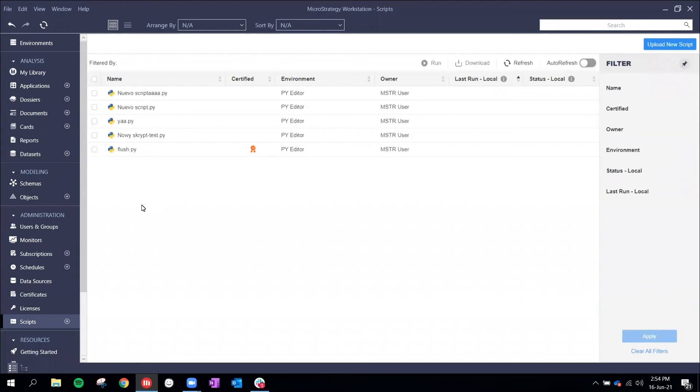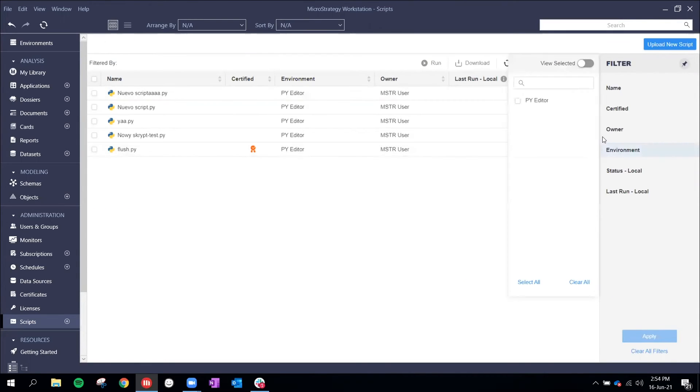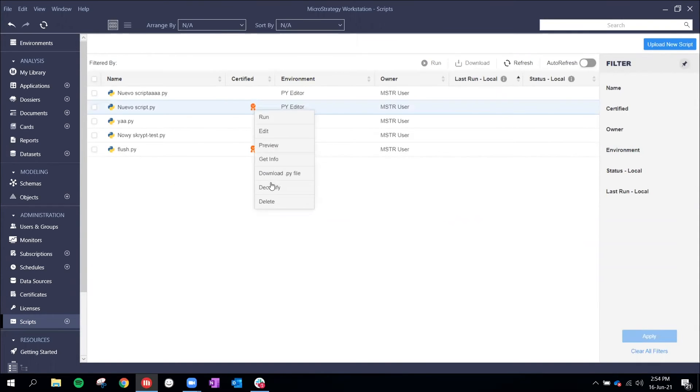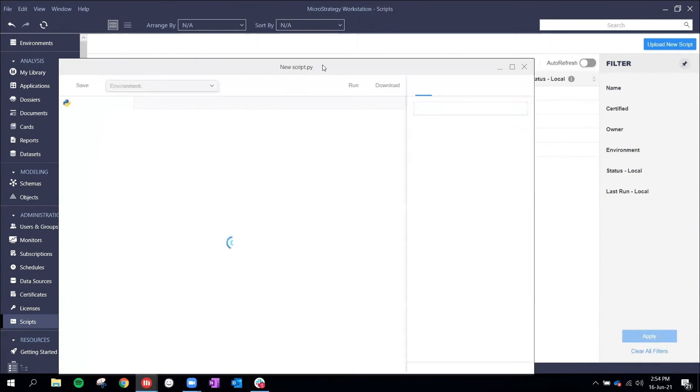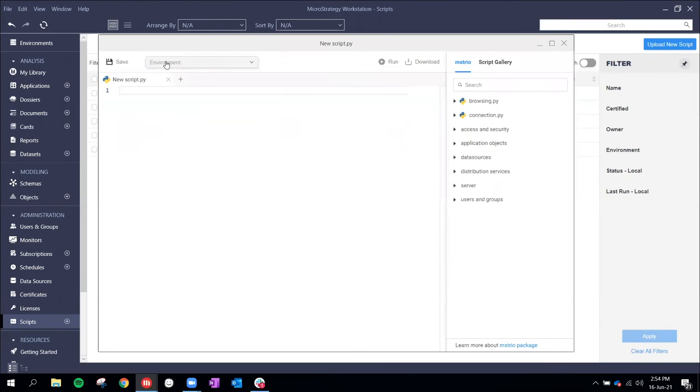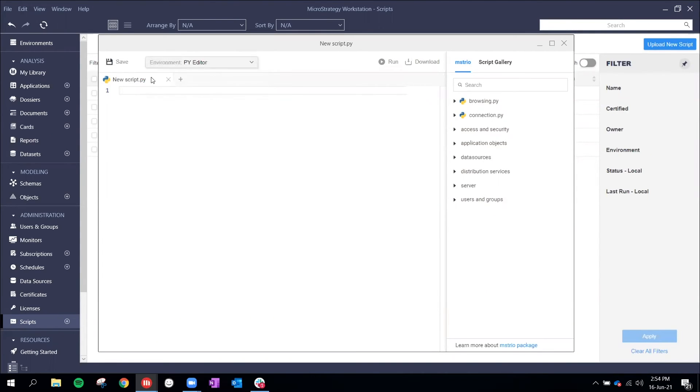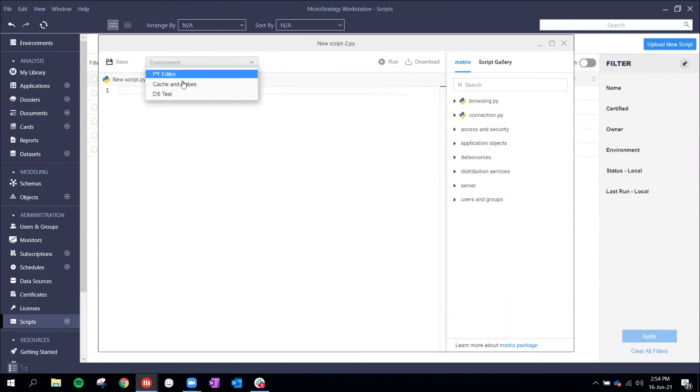As part of our strategy to modernize the platform, we have included a Python script editor inside of Workstation. This editor will allow you to create scripts, edit scripts, save them in the metadata, and run them. All of this without leaving Workstation.